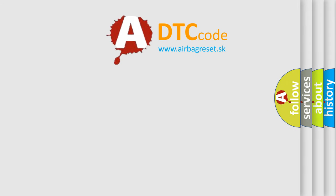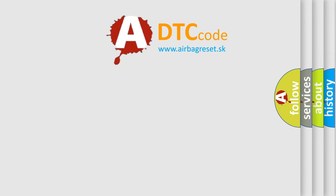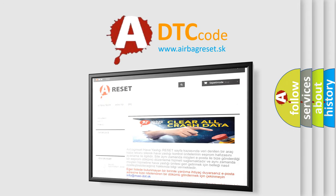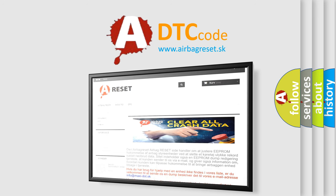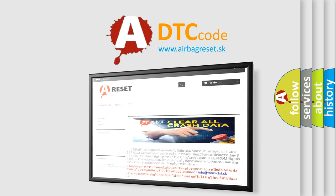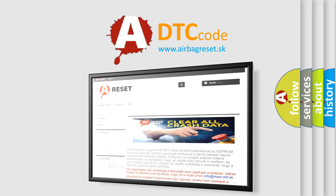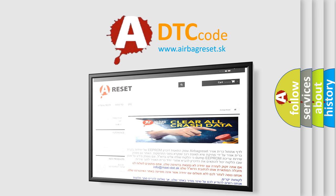The Airbag Reset website aims to provide information in 52 languages. Thank you for your attention and stay tuned for the next video.